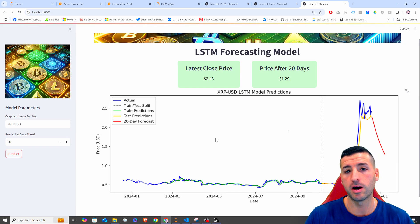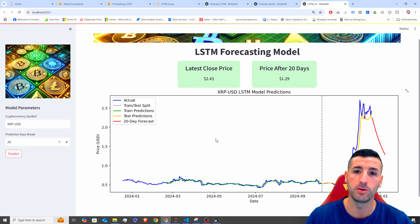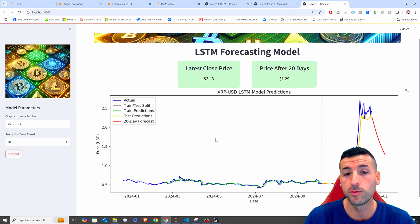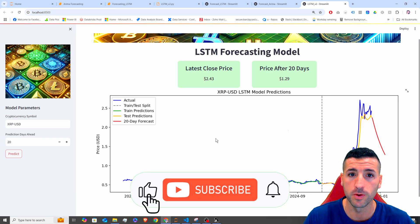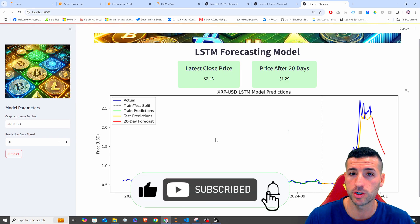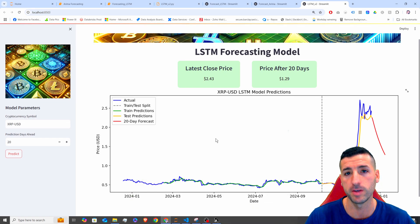So that's it for this video. I hope you've enjoyed it and gained value from it. If you feel like you did, I'd really appreciate it if you click the Like button, subscribe to my channel, and enable notifications for future videos.